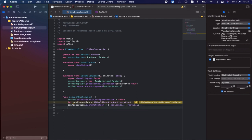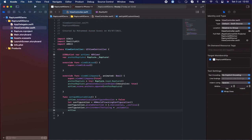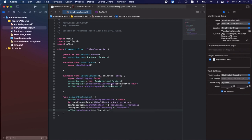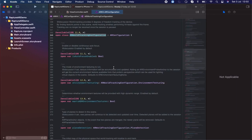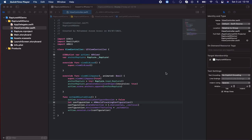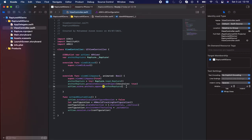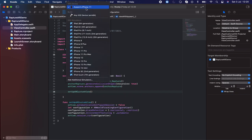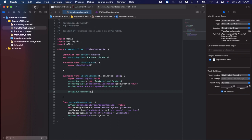In the setupCustomARView function, let's set arView.automaticallyConfigureSession to false. Then let configuration = ARWorldTrackingConfiguration(). And configuration.planeDetection will be set to horizontal and vertical. Finally, I call setupCustomARView from viewWillAppear. I'm selecting my iOS device as the target and clicking Run to check what we have done so far.